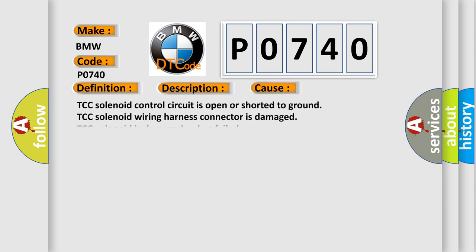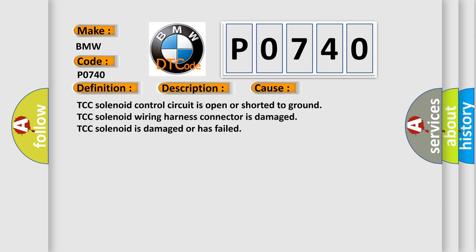This diagnostic error occurs most often in these cases: TCC solenoid control circuit is open or shorted to ground, TCC solenoid wiring harness connector is damaged, TCC solenoid is damaged or has failed.